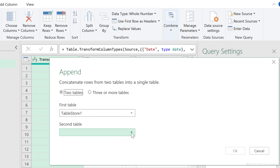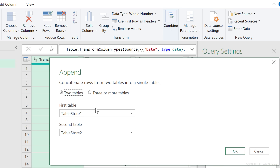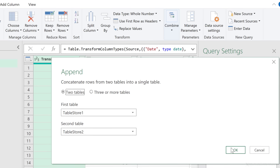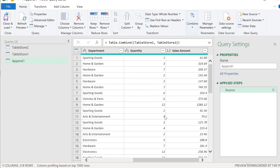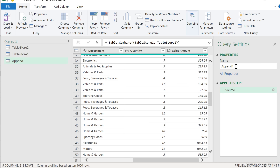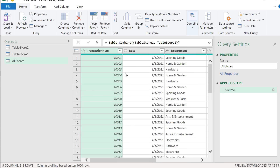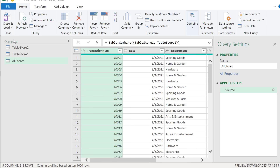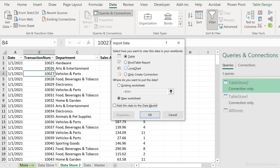First table is table store one, second table is this one. If you have three or more tables, use that option — in our case we just have two. Click okay. This is our final appended version. Let's rename it to all stores. Take a look at the data types — they all look good. Close and Load, Close and Load To.